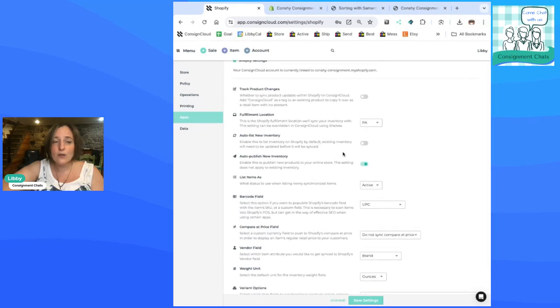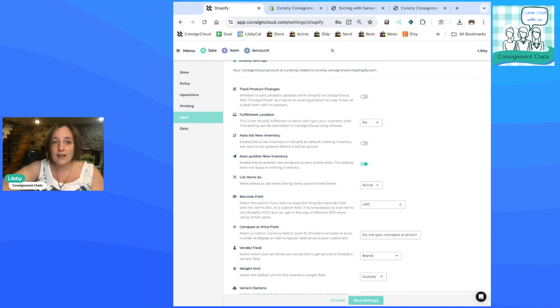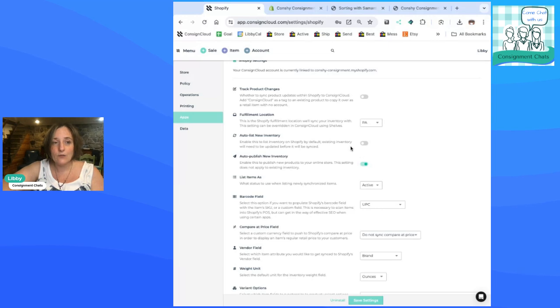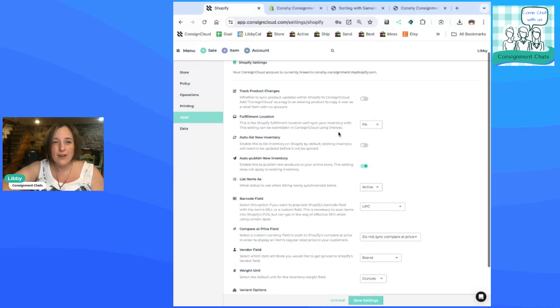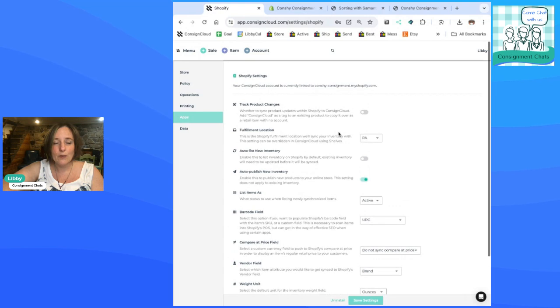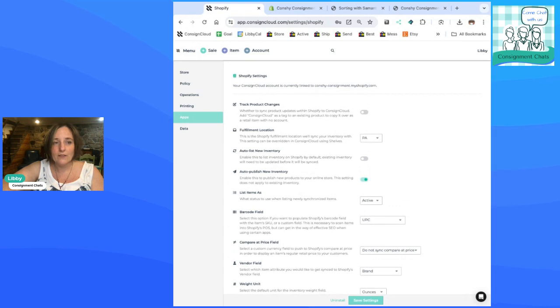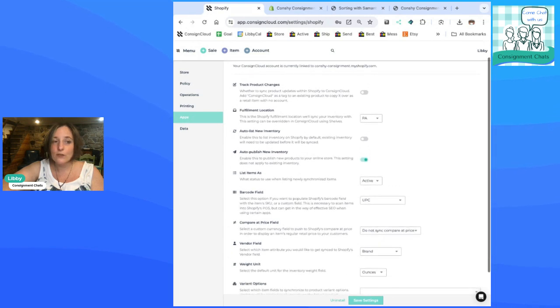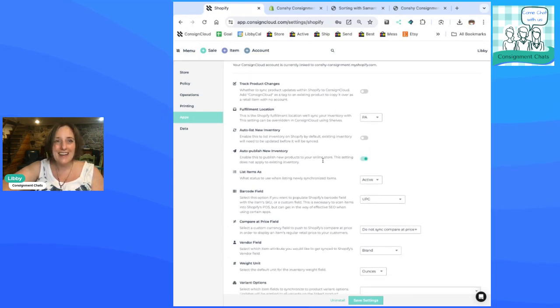So I do not auto list new inventory. Samantha does. So the second she lists something in ConsignCloud or is managing that inventory, it automatically is pushed to Shopify. I click a button because I like to review it before it goes live on Shopify. Since I have different people listing for me, I just like to do a little QA there. And that's that.